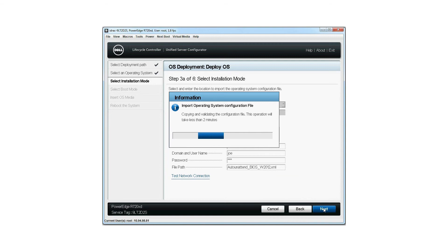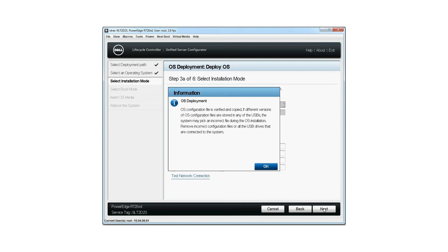Copying and validating the unattended XML file takes less than two minutes. The OS deployment window is displayed. Please note: if different versions of the OS installation files are stored on any of the USBs, the system may pick an incorrect file during the OS installation. Connect only one USB with the OS configuration file. Click OK.